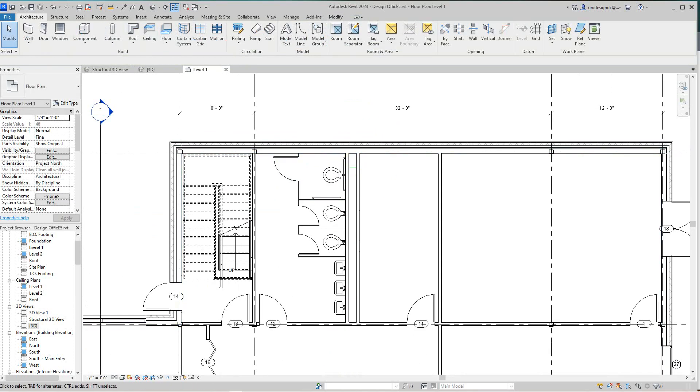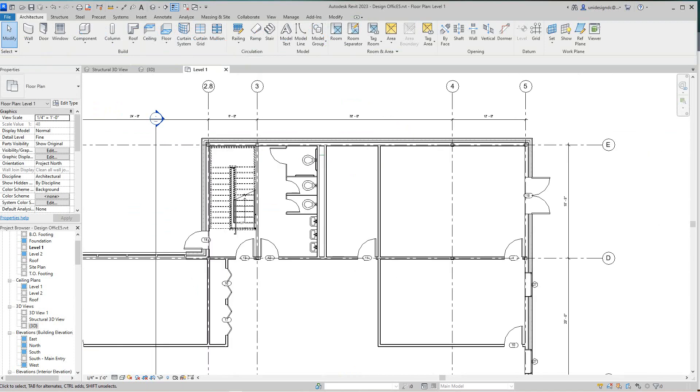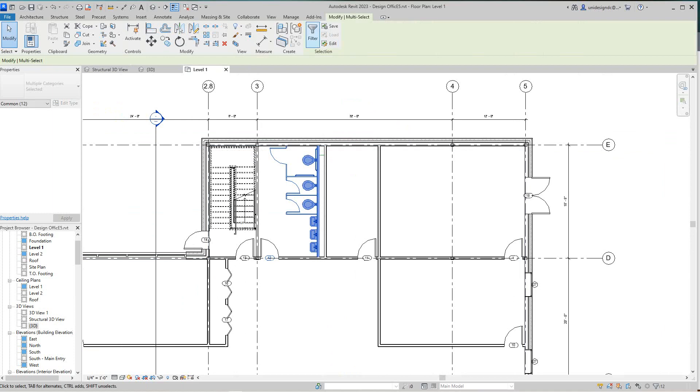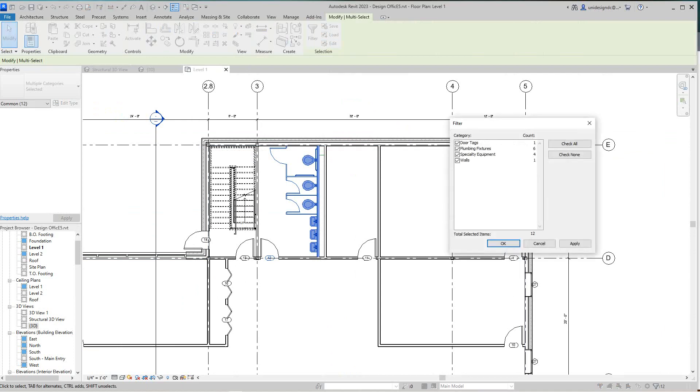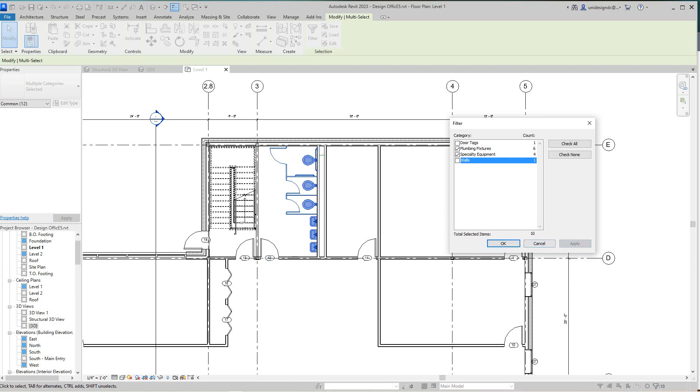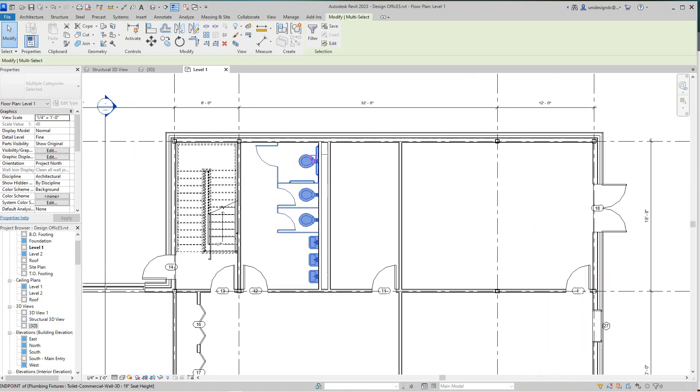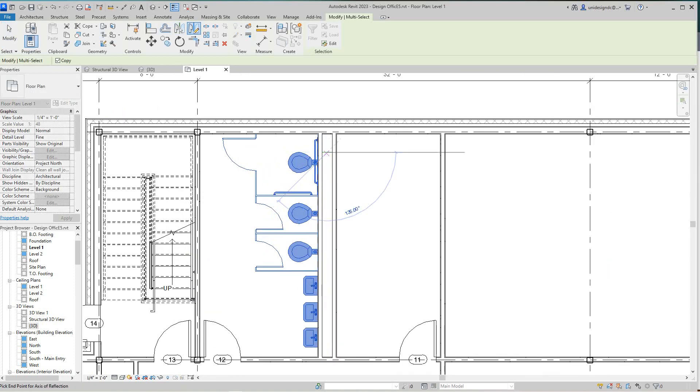I'm going to grab all of this, and then I want to filter it. All I want is the plumbing fixtures, specialty equipment, whatever that is. I'm going to apply that, and then I want to mirror this from this point here.